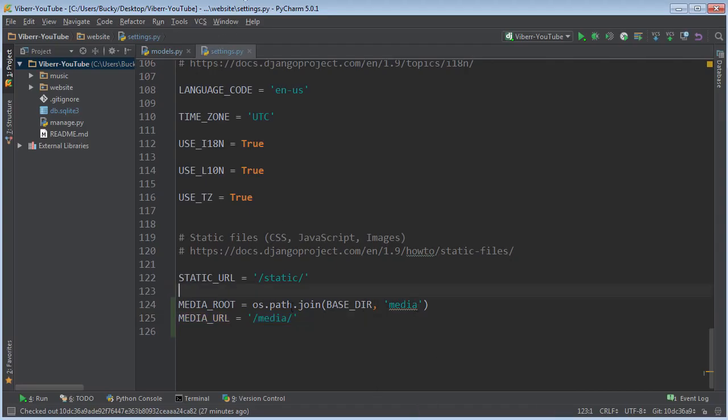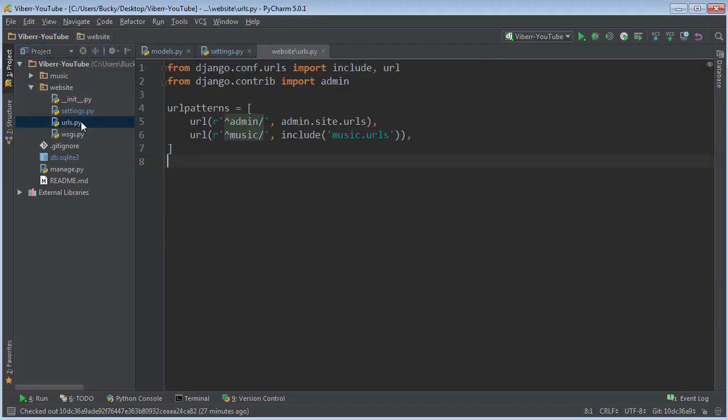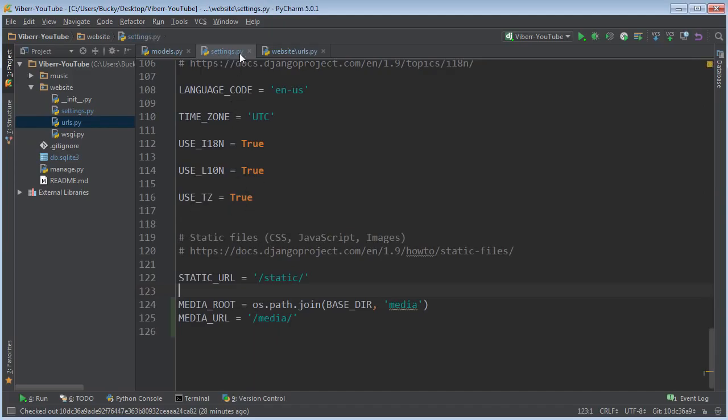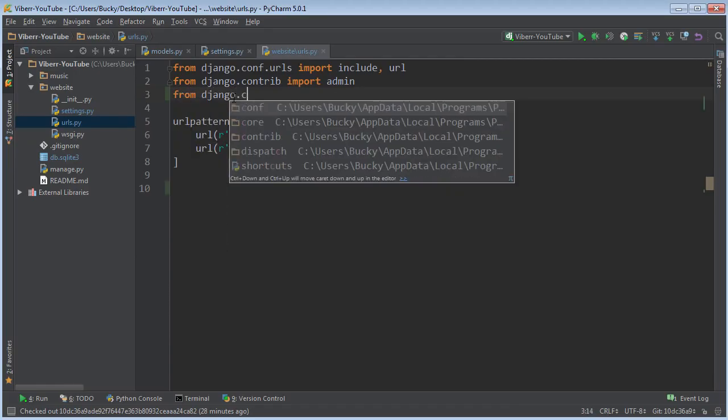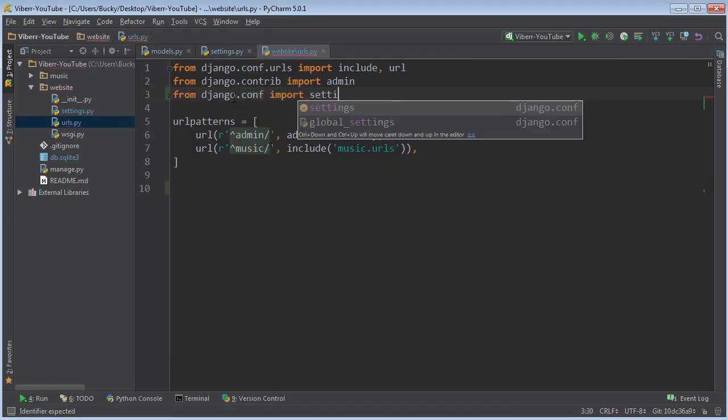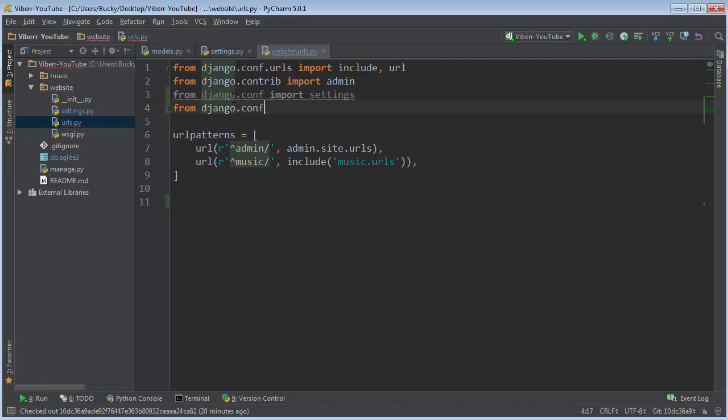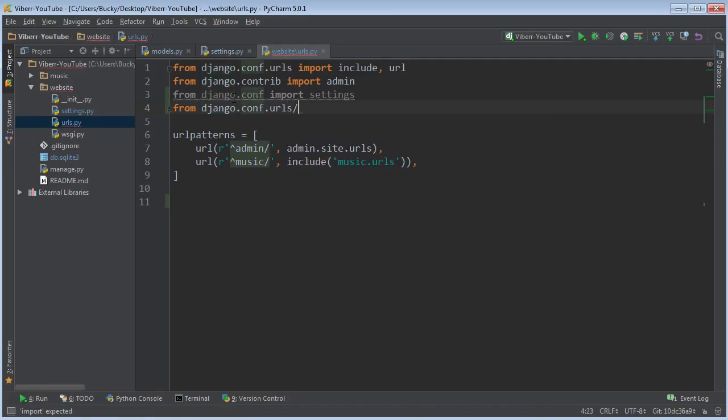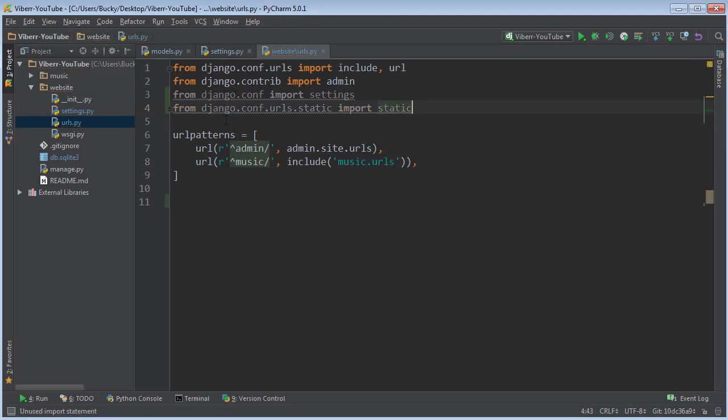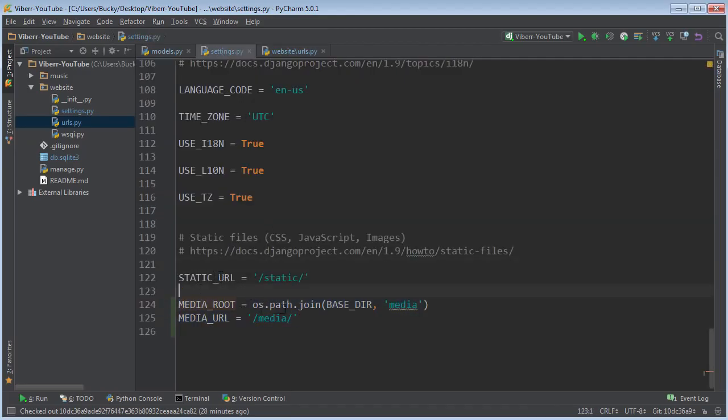So after this what we need to do is we need to hop over to website URLs again this isn't music URLs it's website URLs and we need to do a couple things. The first thing we need to do is specifically import these settings because we tweak some things on it. So I'll just say from Django come import settings and also from Django come your own static you want to import static.